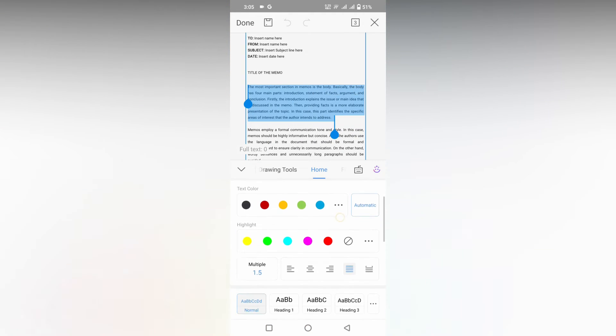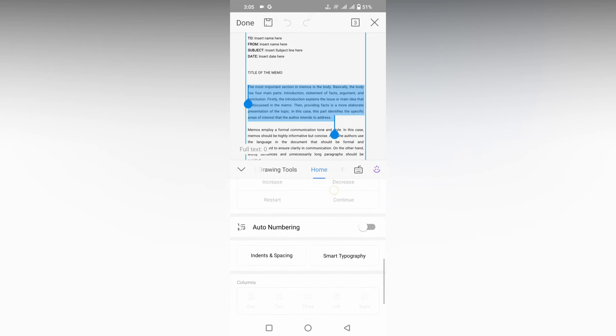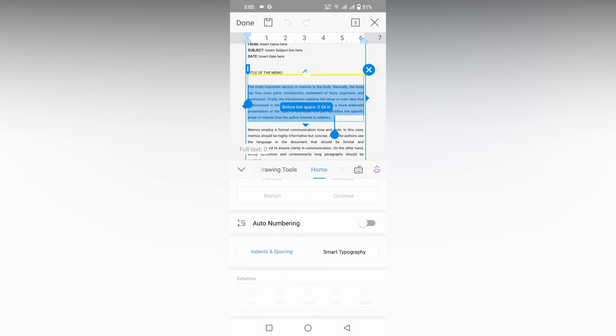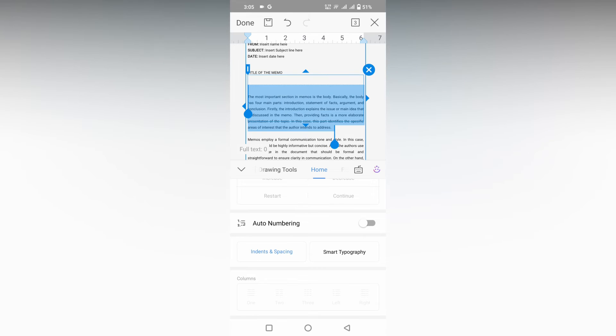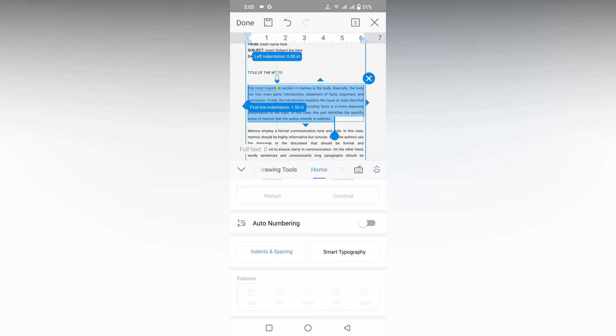Now you just need to scroll down and you will see an option called Indent and Spacing. Just click this and here you will see an arrow mark. You can just adjust this arrow mark. You can see on the top you can just move this like this.